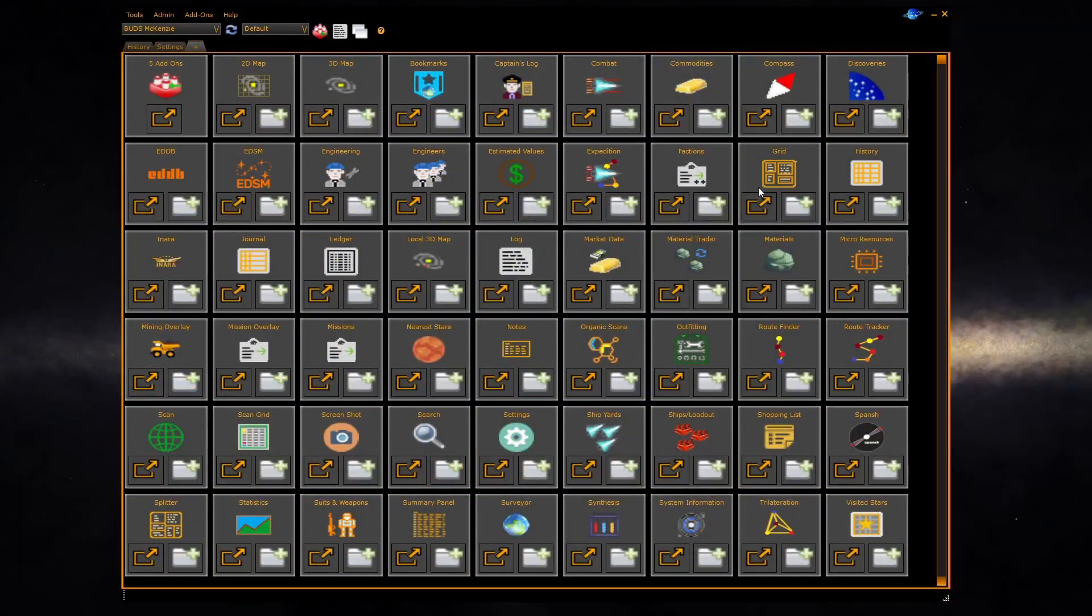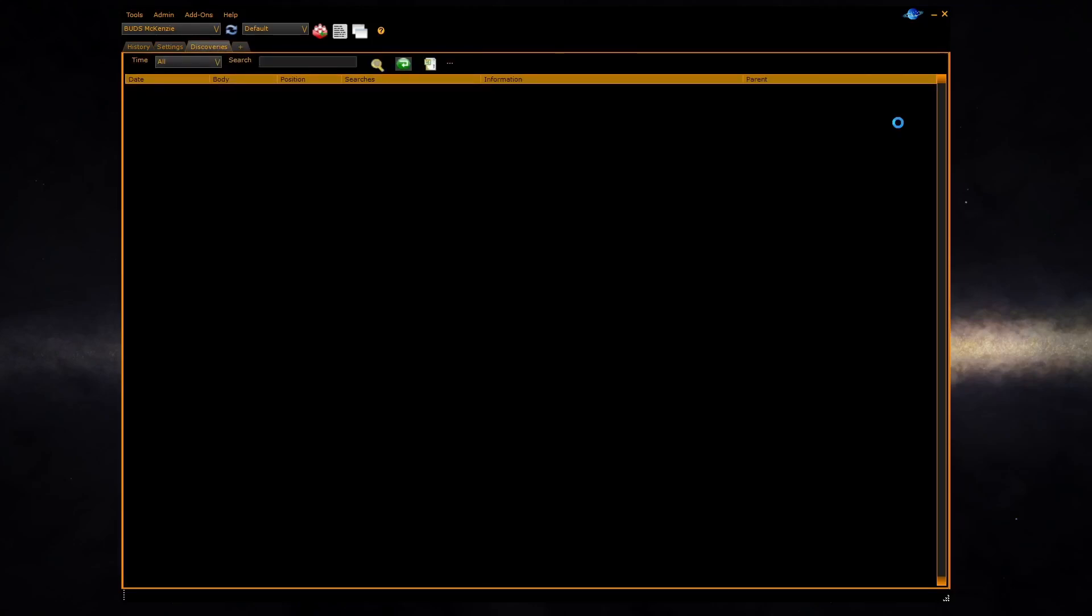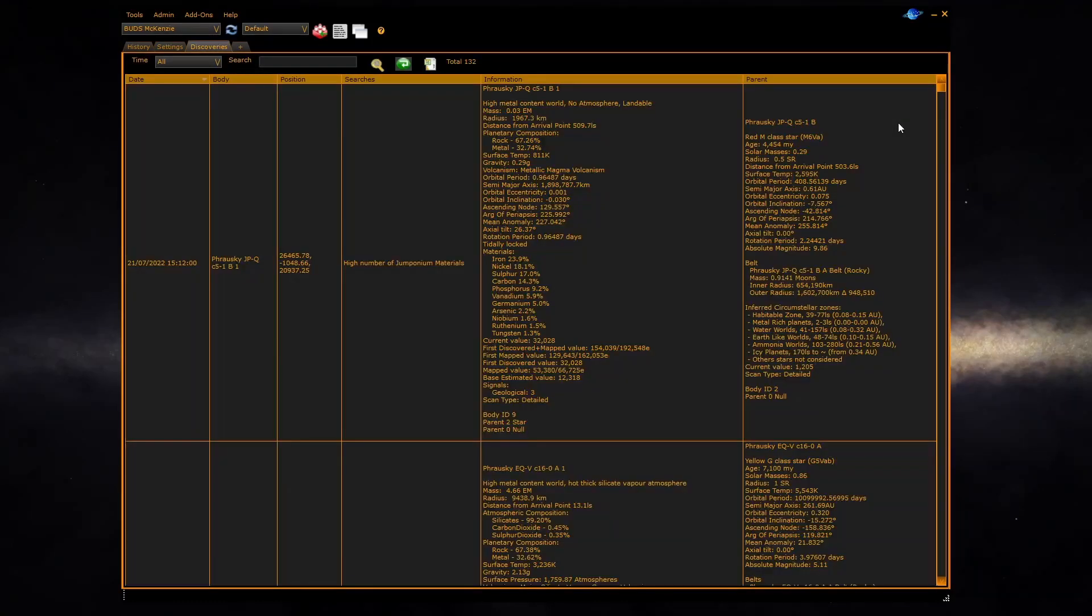Welcome to a video on the new discoveries and search system in Elite Dangerous 15.1. This system will allow you to automatically see new interesting phenomenon in the galaxy via the new discoveries panel.